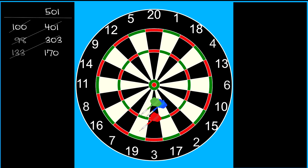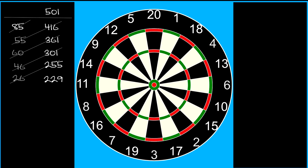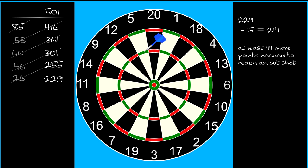Let's finish with an exercise to see if you're getting the hang of it. Once again, your score is on 229. But this time, your first dart hits treble 5. What should you do?